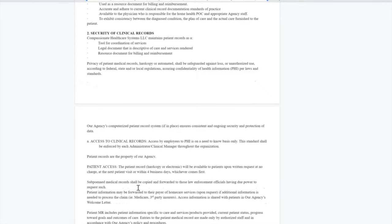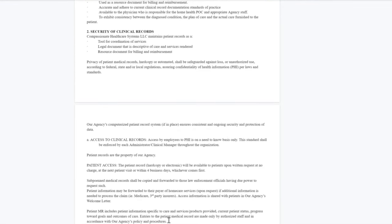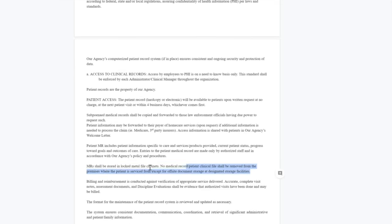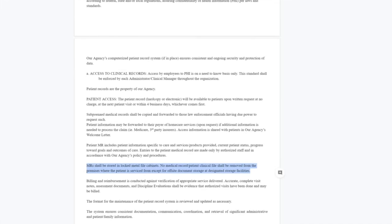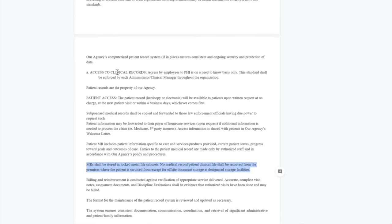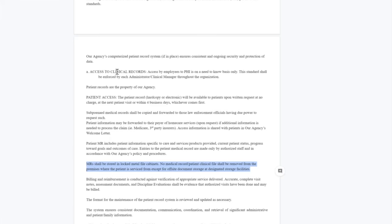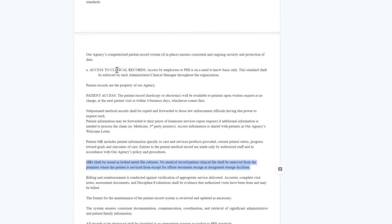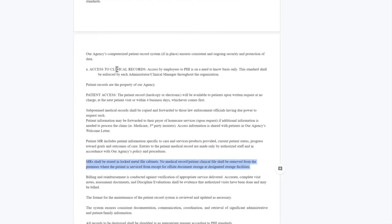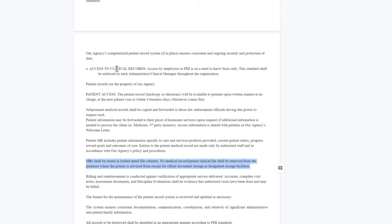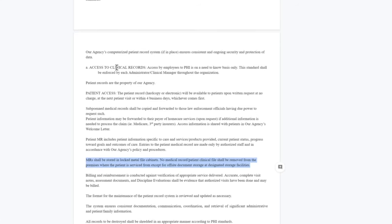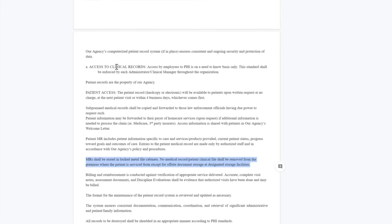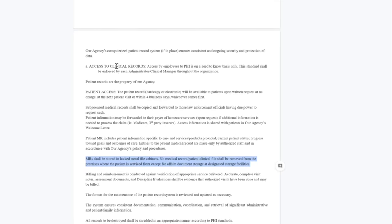In all records, policies should state that medical records shall be stored in locked metal cabinets. No medical record or patient clinical file shall be removed from the premises except for off-site documentation storage. Documents should be stored either in the client's home or in the agency's main office or wherever their records department is.